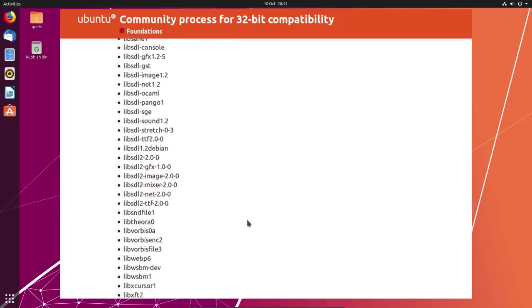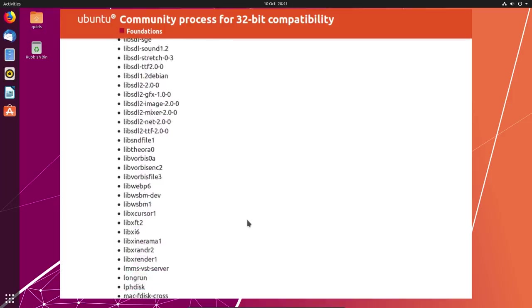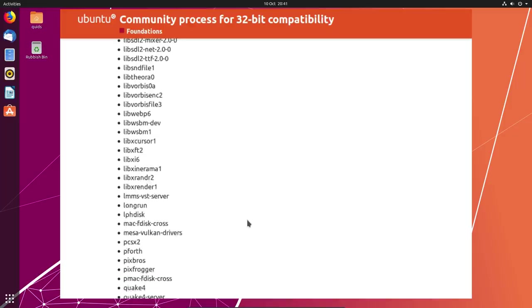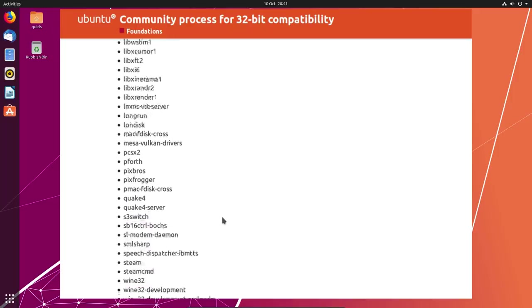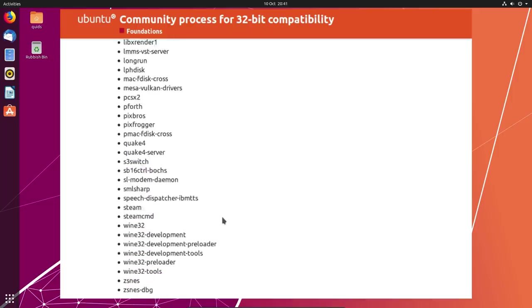This is the list here, and you can see things like Adobe Flash, various components of graphics and library files which would be for Steam, Steam itself, Wine 32-bit, and ZSNES.